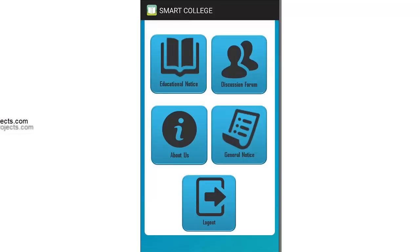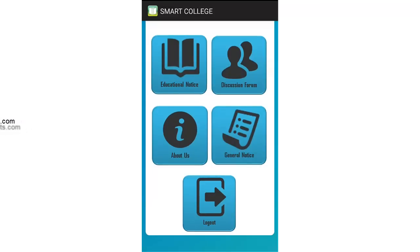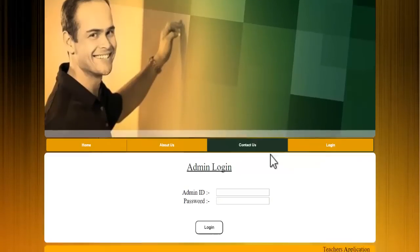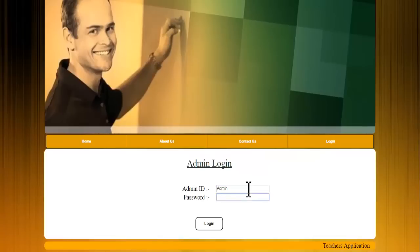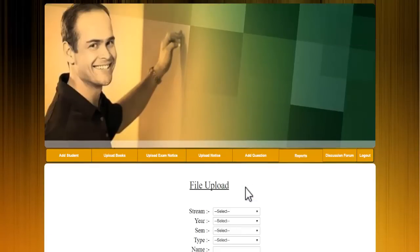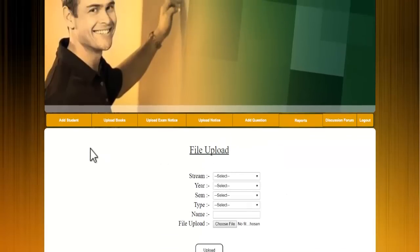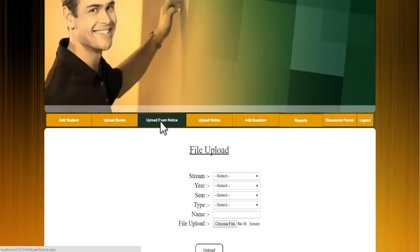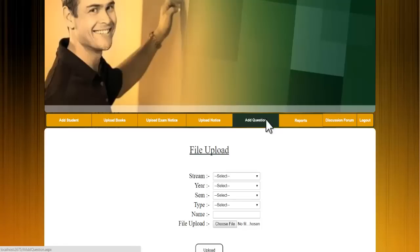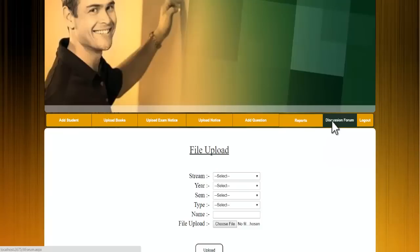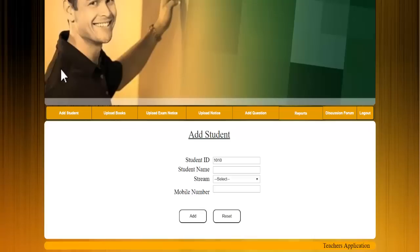This is how the student module works. Now let's see the admin module. The admin has a home page where they log in with their own ID and password. After logging in, they get options to add a student, upload books, upload exam notices, upload general notices, add questions to the question bank, view reports, and access the discussion forum.